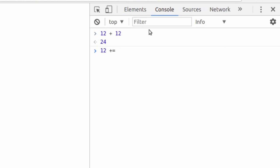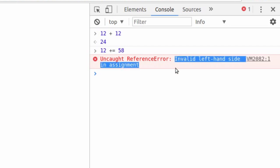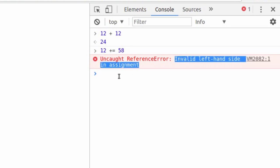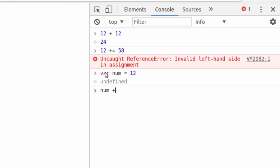But try this. Try the addition operator. Right? 12 plus 58. It threw me an error because invalid left-hand side in assignment. That means this is not a variable. But if we said variable num is equal to 12, and we said 12 is 58, it gives us a number. So just play around with things like that. Feel free to get errors like this.